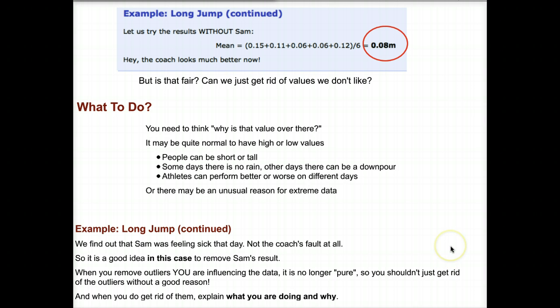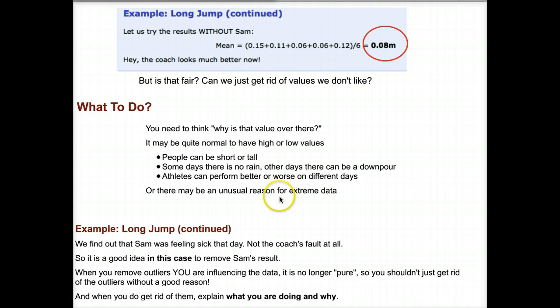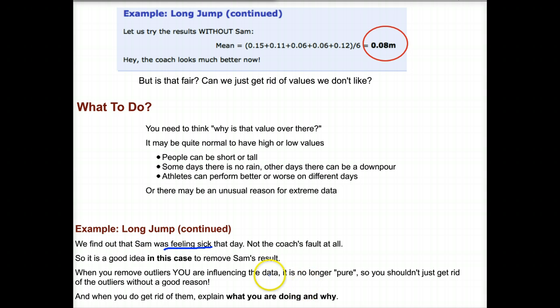Sometimes it is normal to have high and low values. For example, is it normal to have females that are 7 feet tall? Probably not — however, there are females that are 7 feet tall, and if you plot the average height of females, those would be outliers. Going back to the long jump: we find out that Sam was feeling sick that day, so it's definitely not the coach's fault. His data is not representative of what he really could do. As long as we can explain why we took a value out, we can be justified in removing it. Otherwise, we need to leave it in, explain why, and know the effect it has on the shape of the data and the mean.